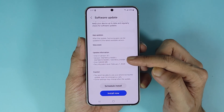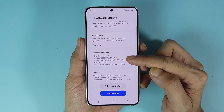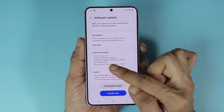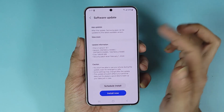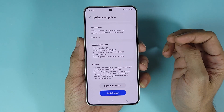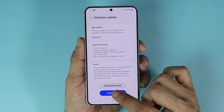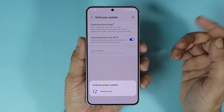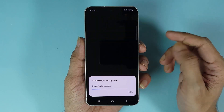In my case, it is a One UI version 6.1 update and the update size is about 500 megabytes. From here, all you need to do is just tap on Install Now and the update process will begin.